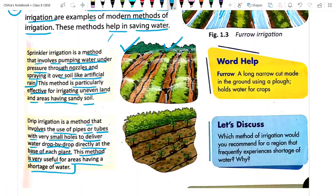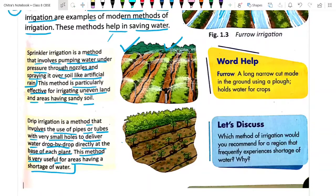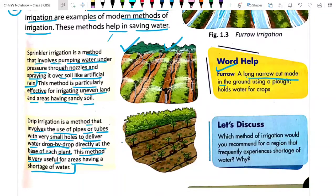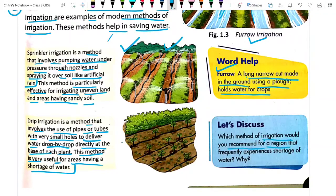Modern techniques require less water and save more water. By using less water we can irrigate a larger crop field area. A furrow is a long narrow cut made in the ground using a plow, which holds the water for the crop. Now, which method of irrigation would you recommend for an area that frequently experiences a shortage of water? Either the sprinkler or the drip irrigation system.